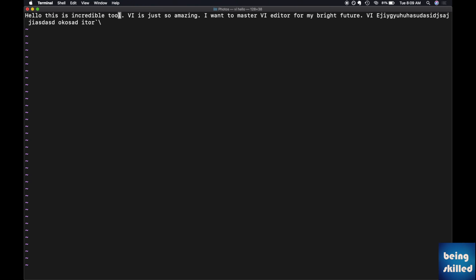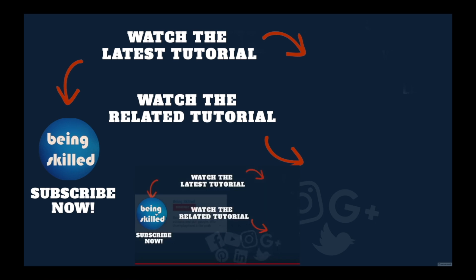Incredible tool vi is. Just so, that helps a lot, that saves a lot of time. So you must know w, b, and e which are used for traversing forward, backwards, and to the end character of every word.